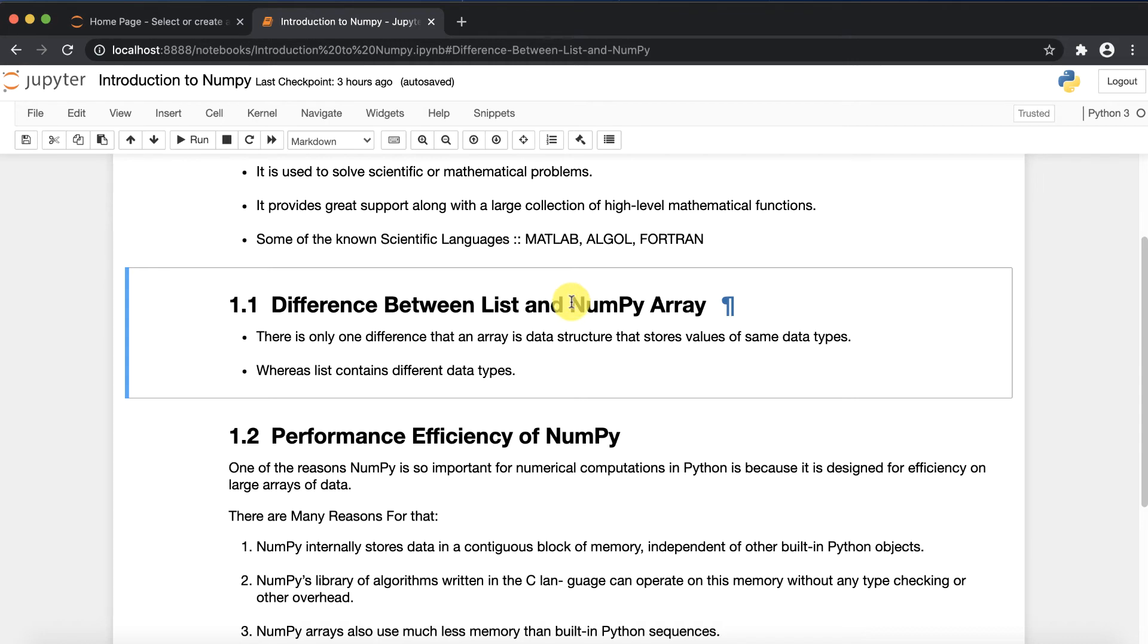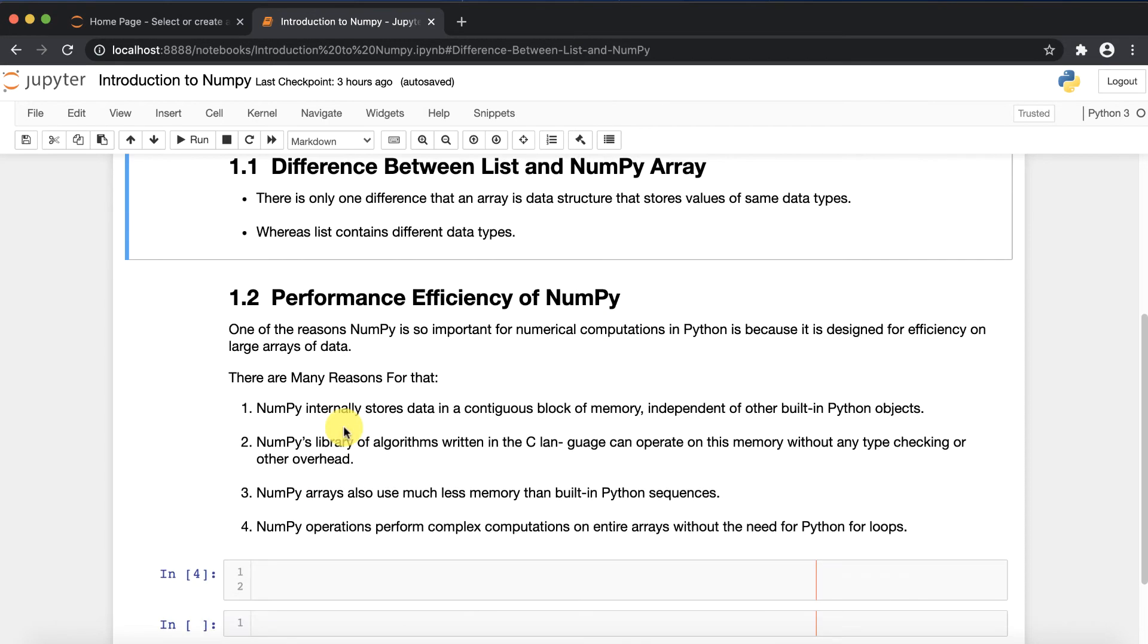In many tutorials you have heard and read in books that NumPy is very efficient. Here are some reasons why NumPy is very efficient.